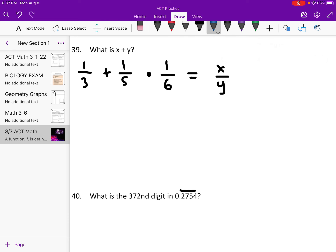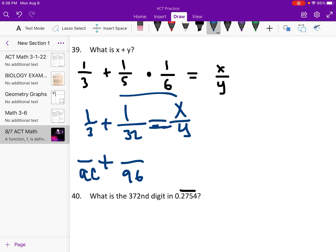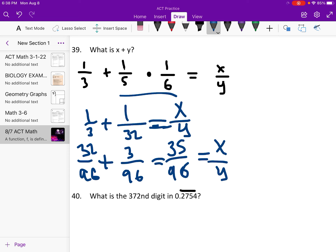What is x plus y? We simplify the fraction addition — one third plus one thirty-second. To add them, find a common denominator of 96. That gives us 32/96 plus 3/96, which is 35/96. So x is 35 and y is 96. Therefore x plus y is 131.